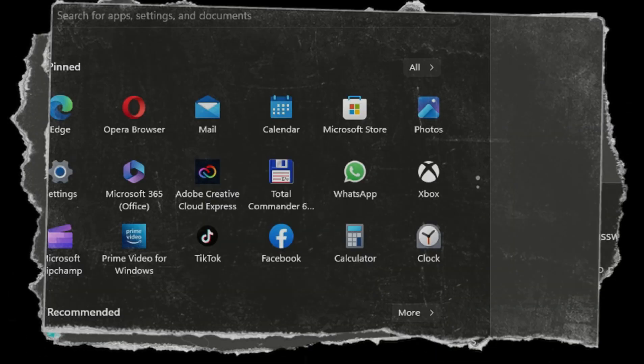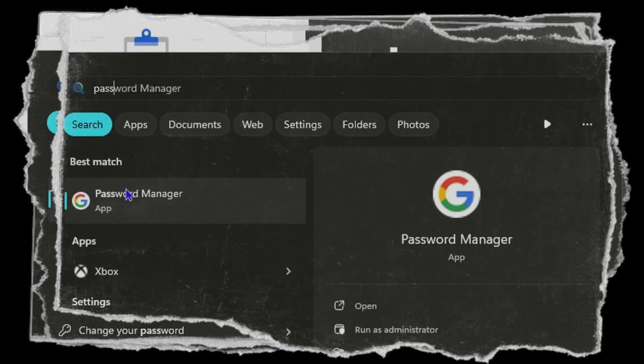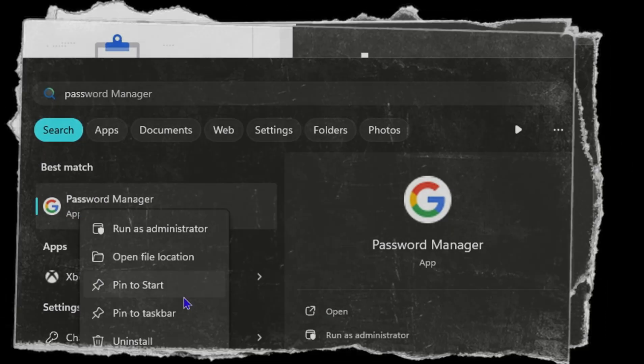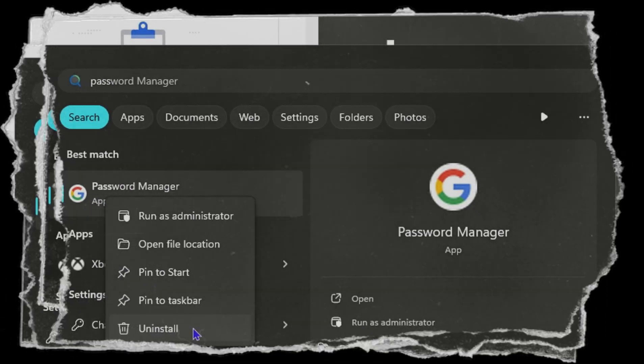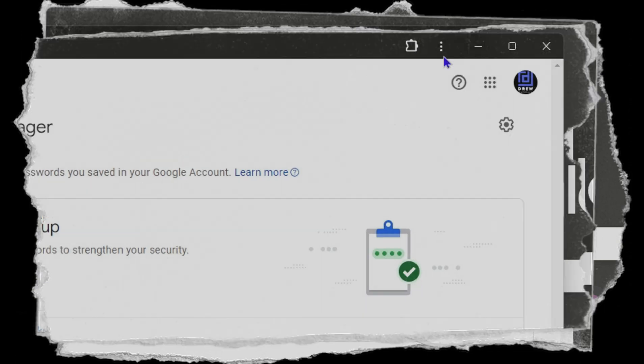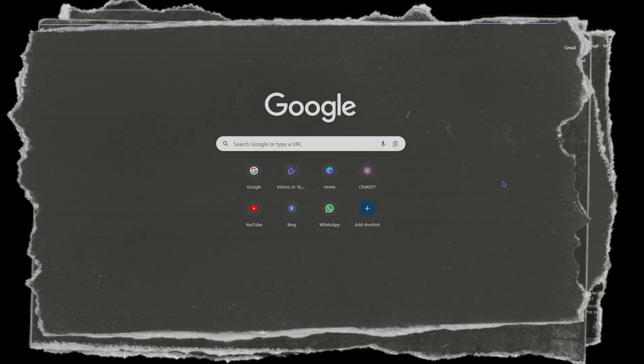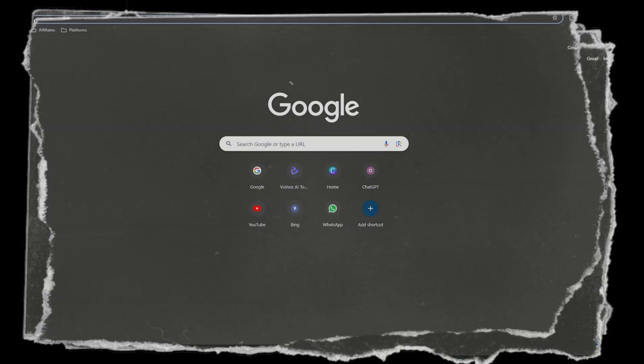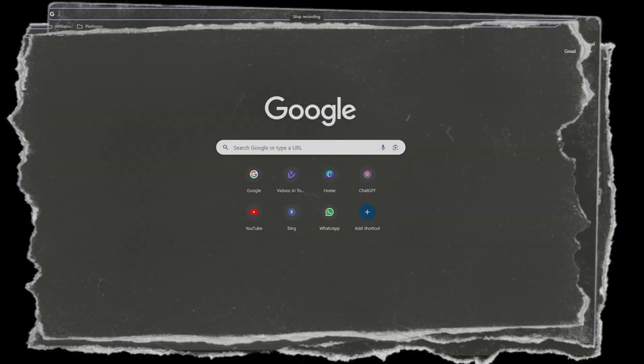Friends, Andrew here, and in today's video I'm going to show you how to install the Google Password Manager as an application on your Windows 11 PC.